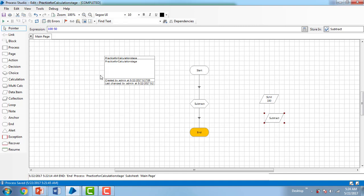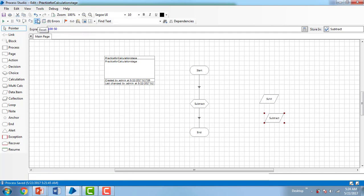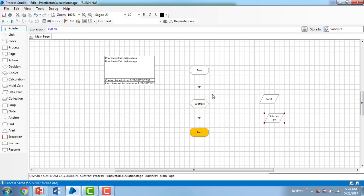Now let me go ahead and execute this. I'm going to reset first and then start. Start Subtract. This 'sum' value is not going to change because we're not using that data item anymore. When I subtract 100 minus 50, it is going to store in the 'subtract' data item. You can see the value of 100 minus 50 is equal to 50 in the subtract value.